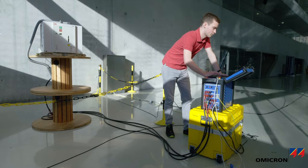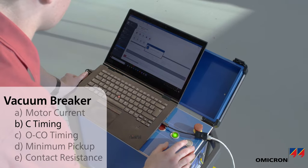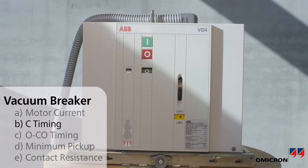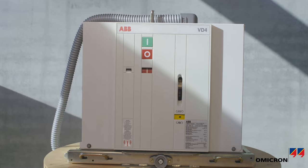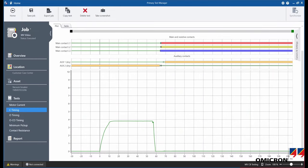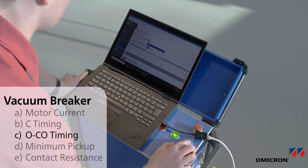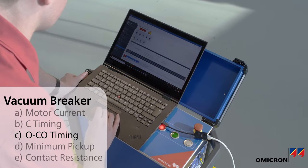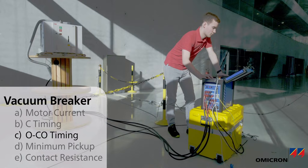Timing tests show the binary states for the open and close operations of the main and auxiliary contacts, as well as the coil currents. Sabano 500 also allows you to test more complex sequences in order to check the reclosing function of the breakers.